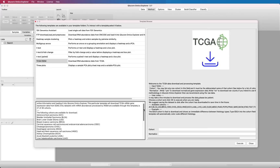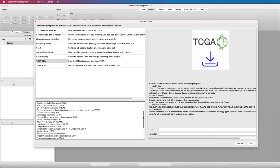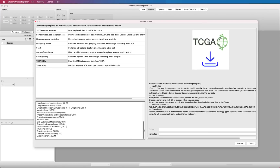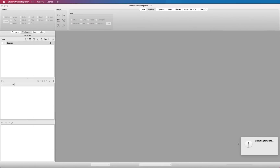As you can see, there are a lot of different cancer types represented. To download a cohort, you just type the abbreviation and whether you want to download normalized data or not. Yes means normalized data and no means that you download raw data. In this case, we select the ESCA cohort and we want normalized data. When you press execute, the downloading starts.